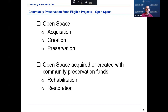Preservation is defined as protection of personal or real property from injury, harm, or destruction. Open space land for recreational use expenditures include the acquisition, creation, preservation, rehabilitation, and restoration of land for recreational use. Recreational use is defined as active or passive recreational use, including the use of land for community gardens, trails, and non-commercial youth and adult sports, and the use of land as a park, playground, or athletic field.